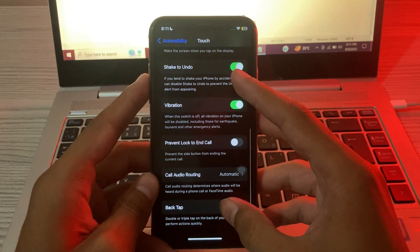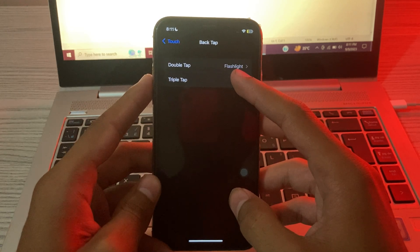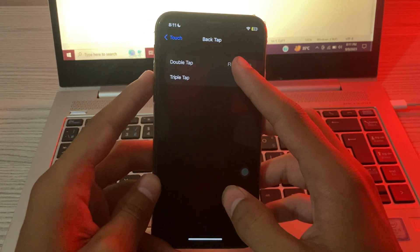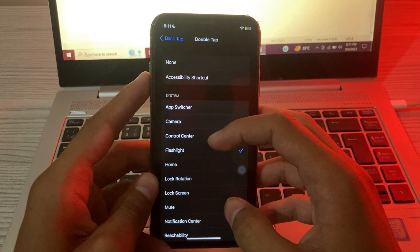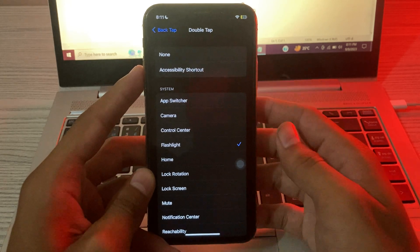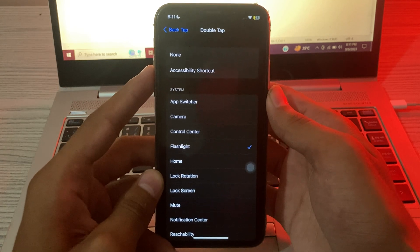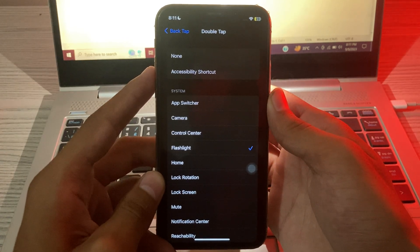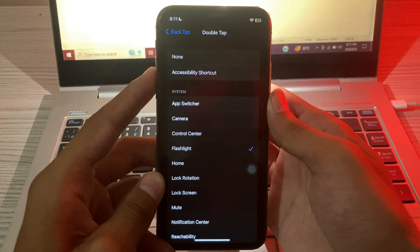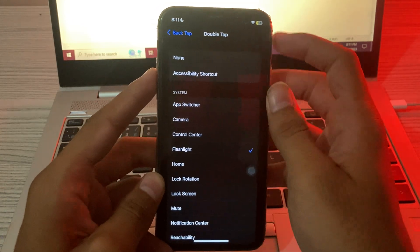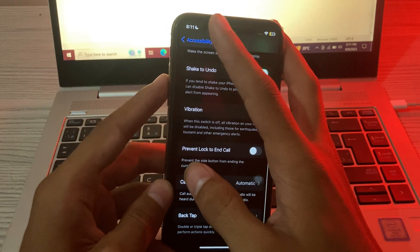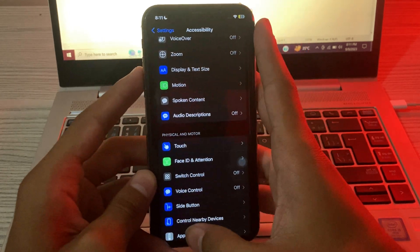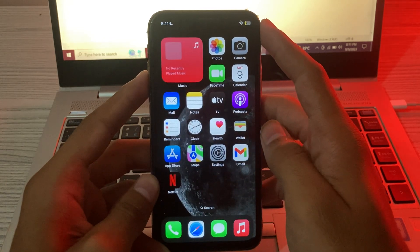and tap on Back Tap. Select the option you want to use—like I have selected Double Tap with the Flashlight feature. Whenever I double tap on my iPhone back, the flashlight will turn on, and if I double tap again it will turn off. First, make sure that Back Tap is enabled on your iPhone. If it's enabled and you're still facing the issue, then try solution number two: